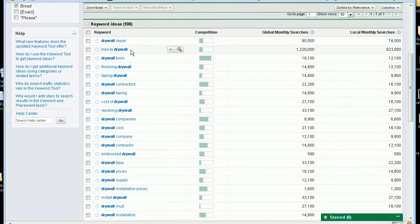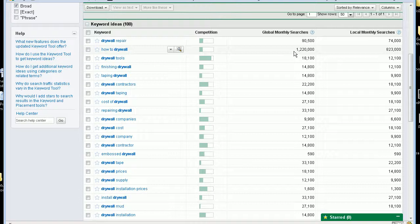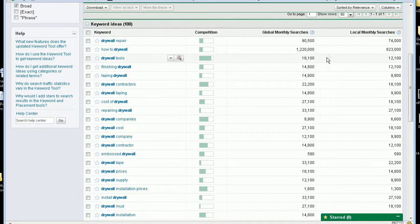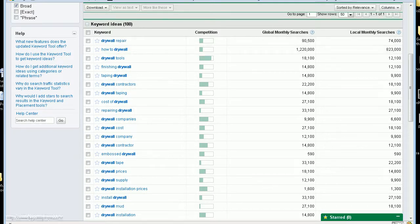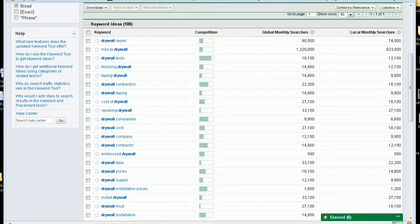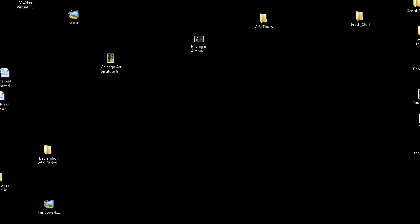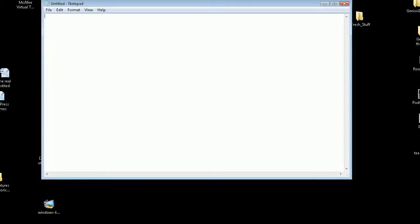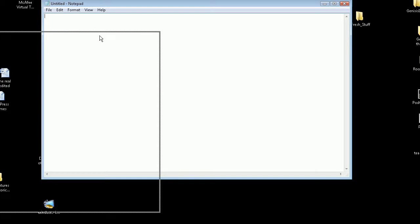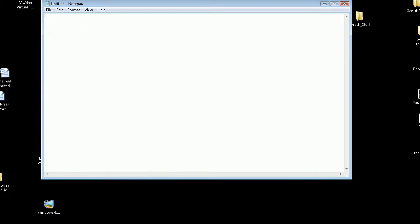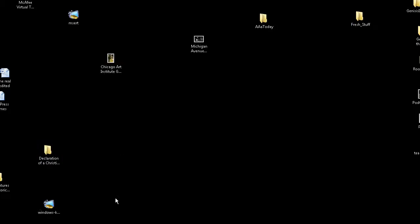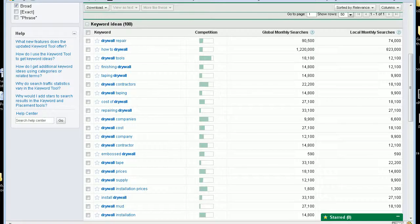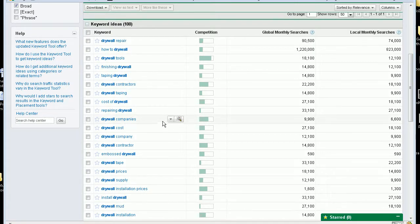Here's a how-to drywall, which has got a little over one million searches a month. So what we want to do now is open up a notepad. And I've got dual screens, so I'm going to put it over here. And we're going to want to pick some of these out and put them in our pocket for later.